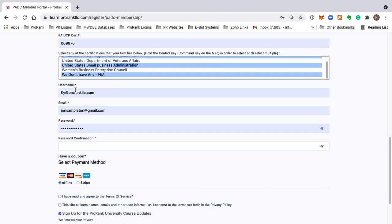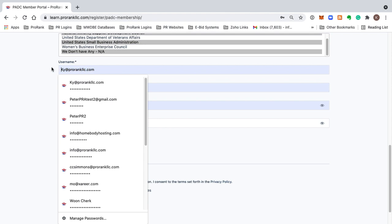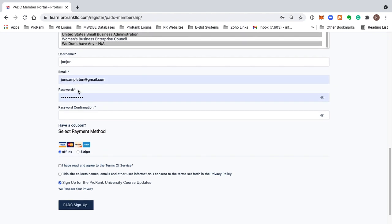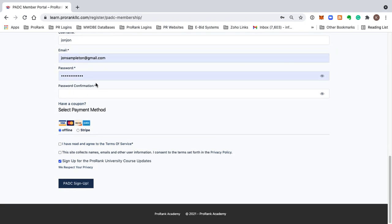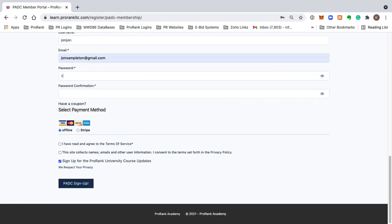What you would do is put your username here, and this can just be your email address if you'd like to use that. What we're going to do is we're going to use something different, though. We're going to say John, and John Sampleton, and we have our password already in here, and I'm just going to make sure I know what it is.